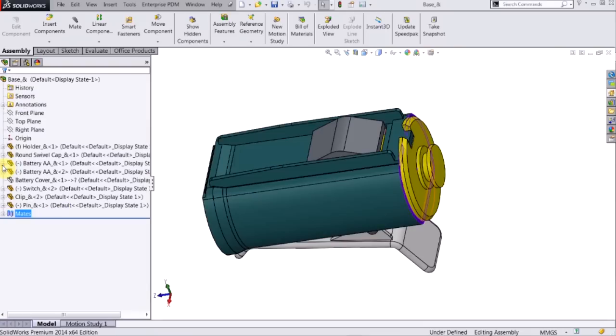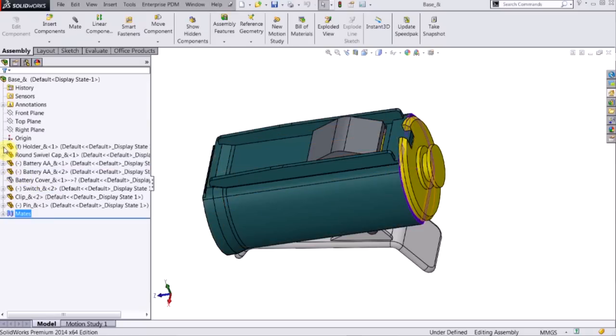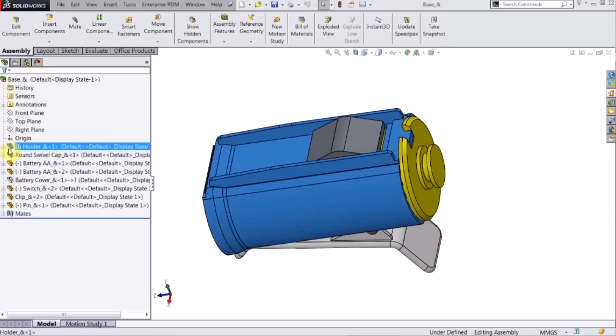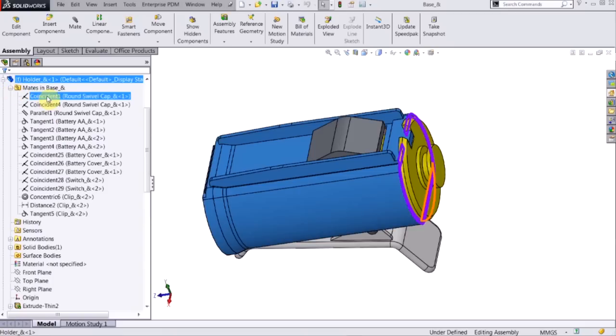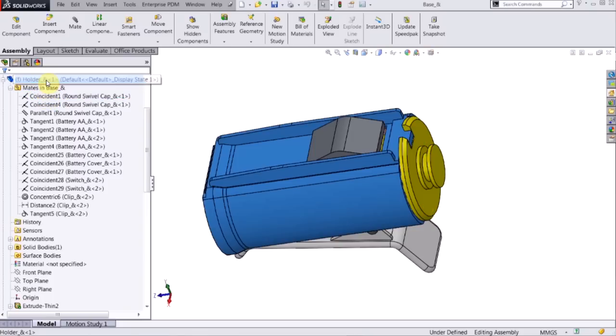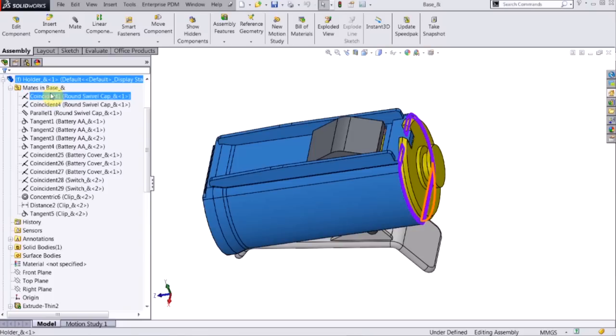The second way to identify mates in the assembly is to actually go to the part in the feature tree, click the plus to expand it, and that opens up this folder that is known as mates. If I click the plus again, now I can see all the mates associated with that part, so it narrows it down a little bit.